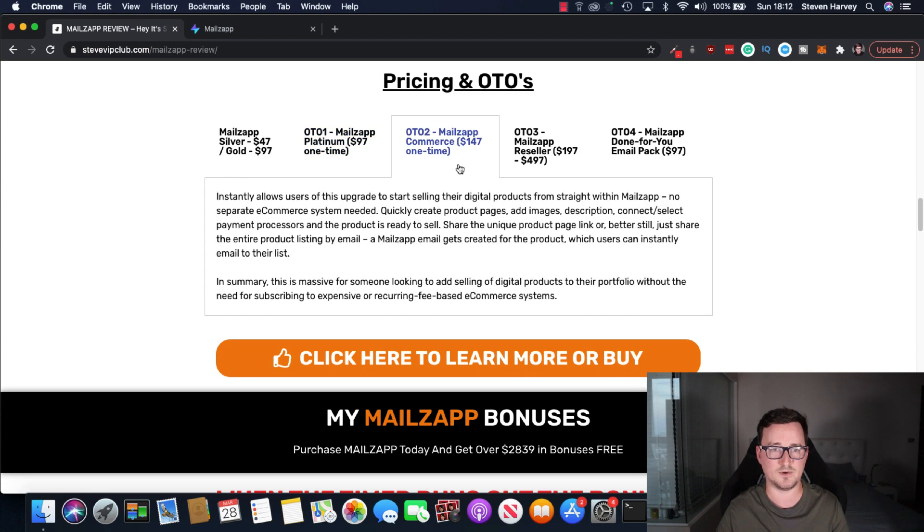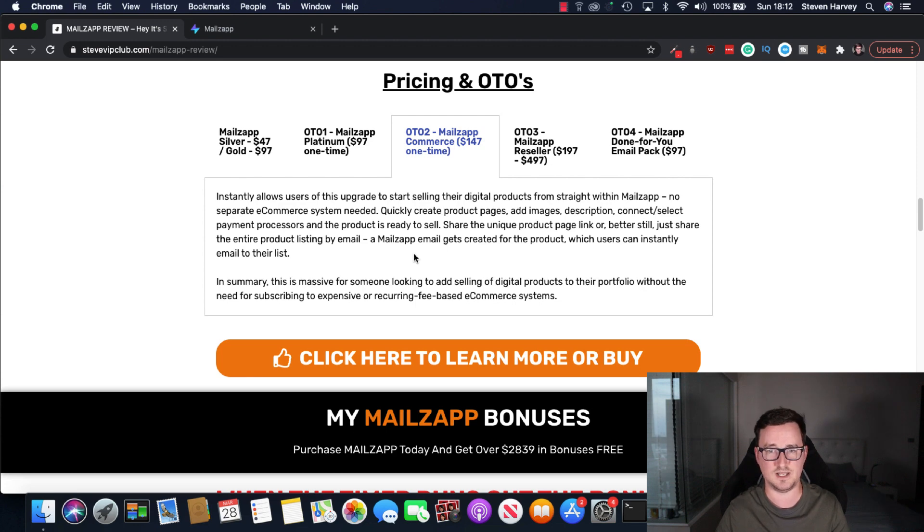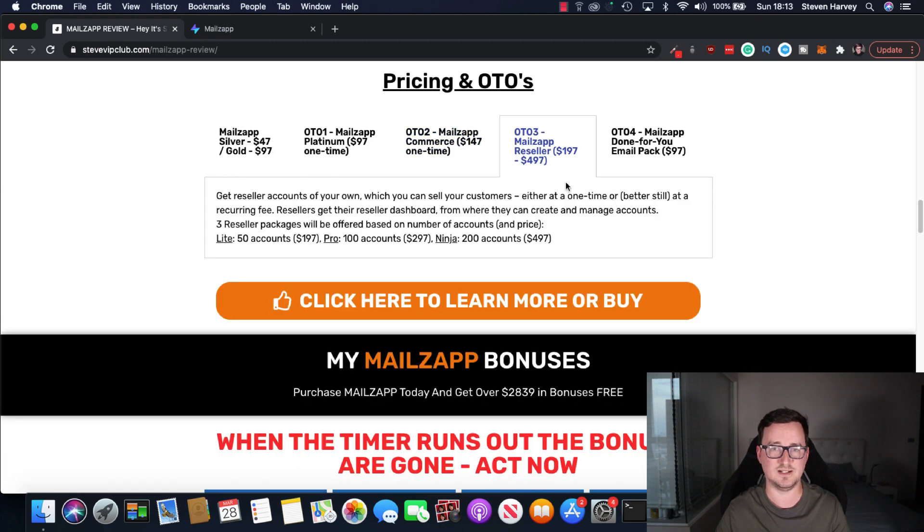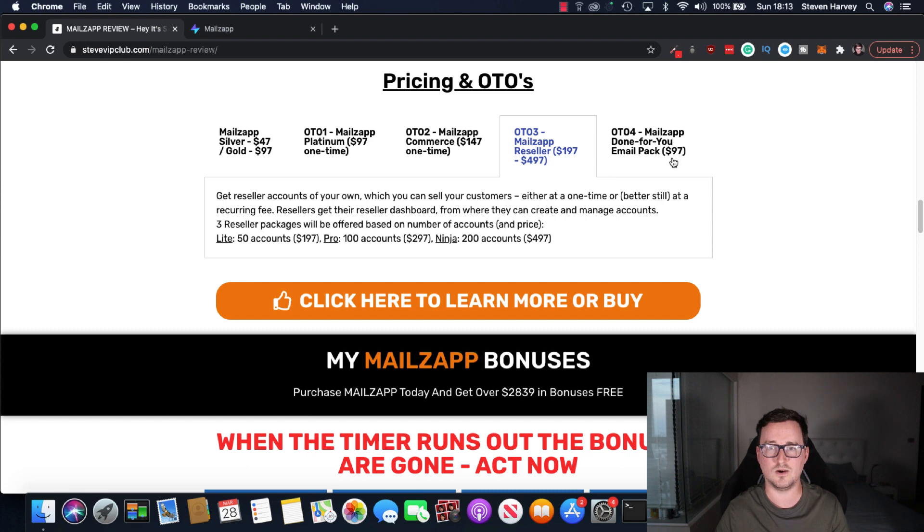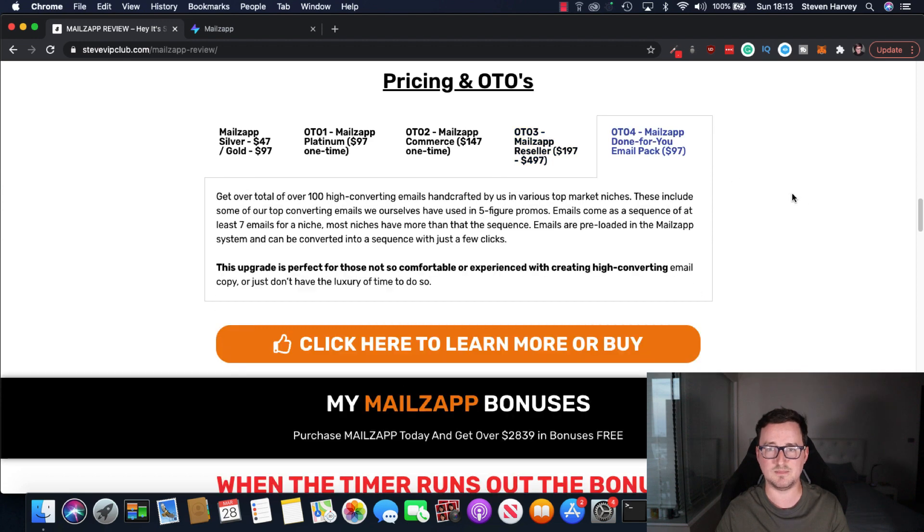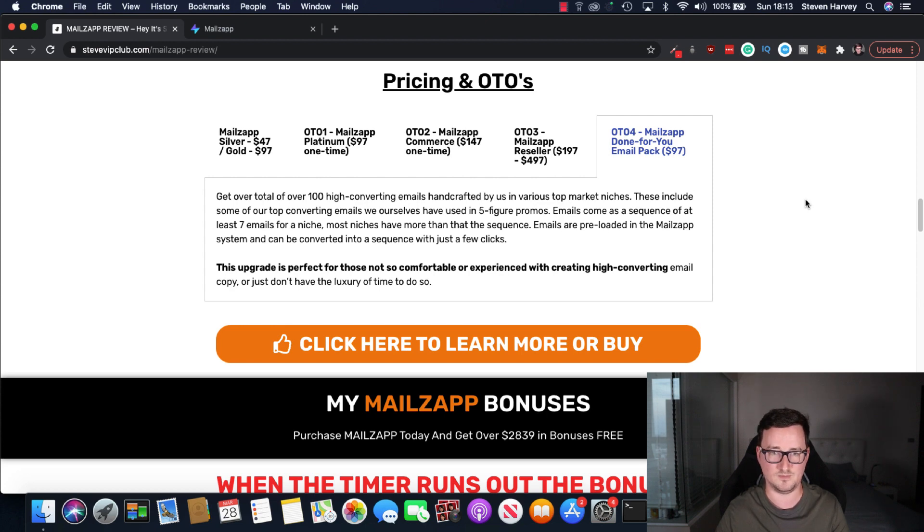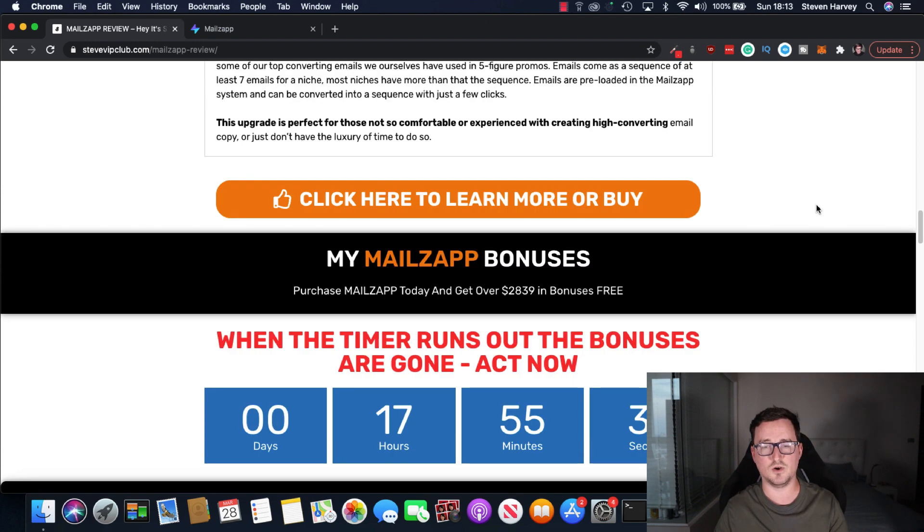OTO2, which is MailZap Commerce, and this is if you want to connect it to an e-commerce store and have full product functionality. You know, unique product pages, that sort of thing. I'm not into e-commerce a lot right now, but if you have an online store, then definitely. OTO3 is MailZap Reseller. If you think you can resell this, then this is the way to go. And OTO4, MailZap Done for Your Email Pack, ninety seven dollars. If you're not comfortable or experienced with creating high-converting emails or copy or not have the luxury of time to do so, you can use this.